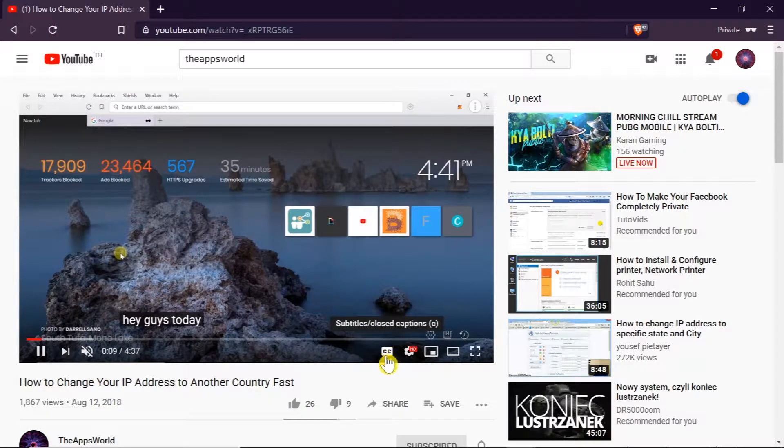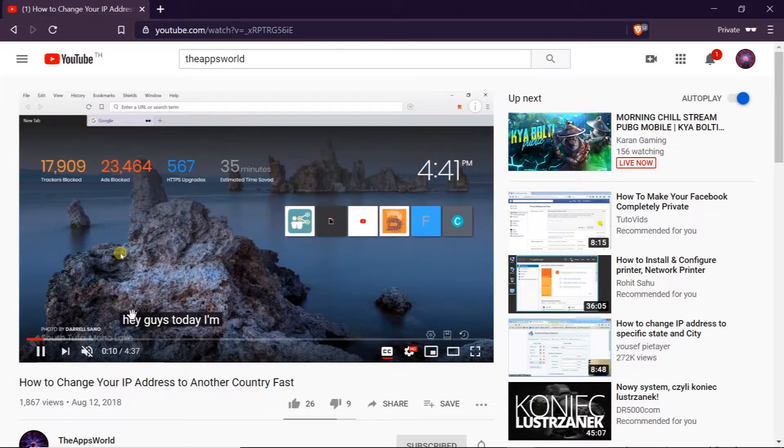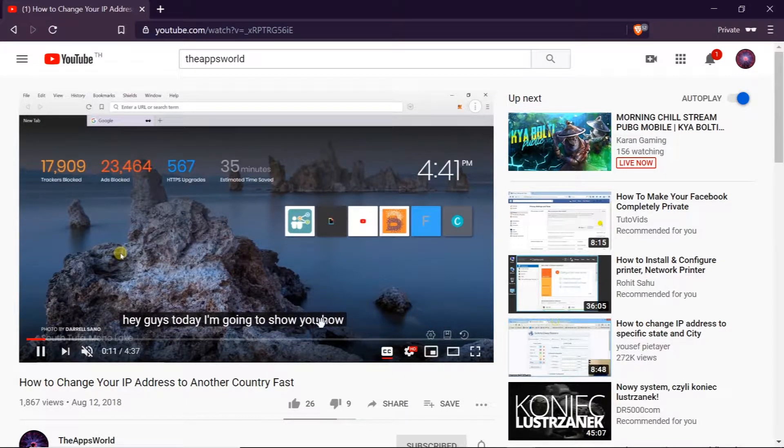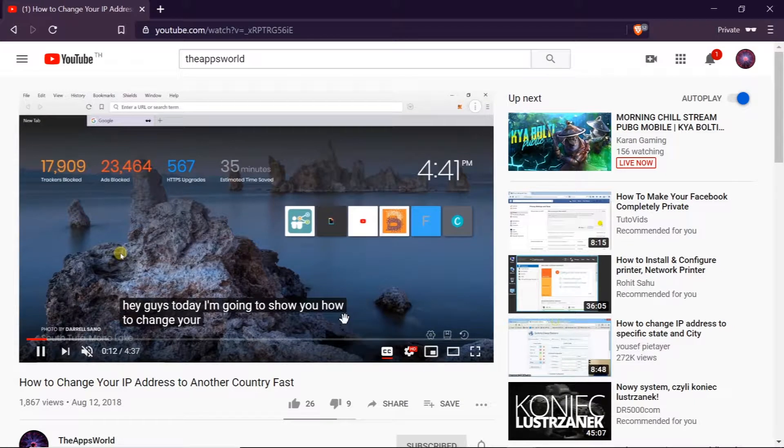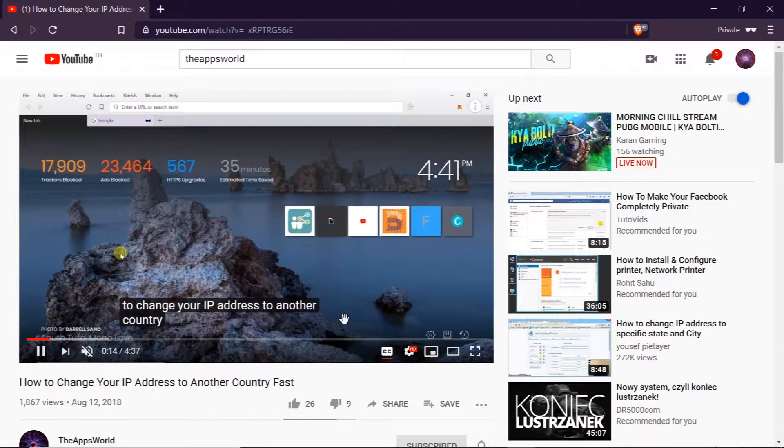As soon as we do this, as you can see here the subtitles are already showing. So now how to change the language to any language we want.